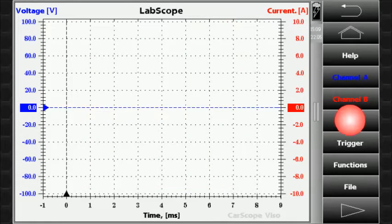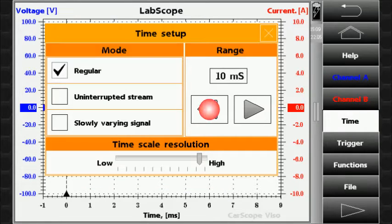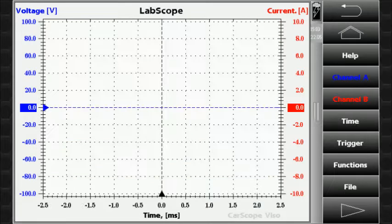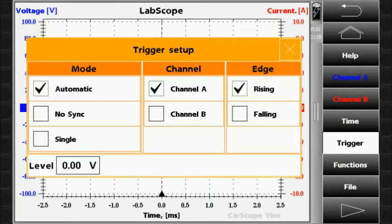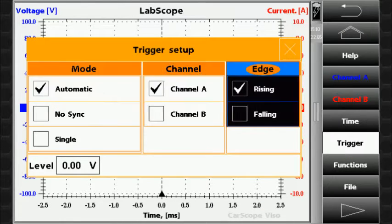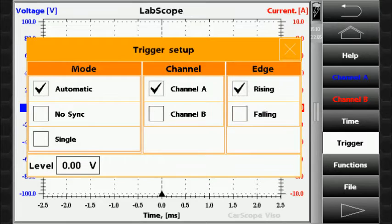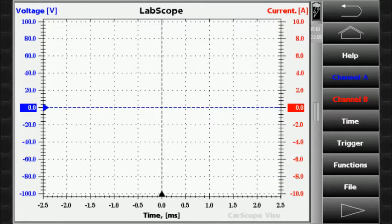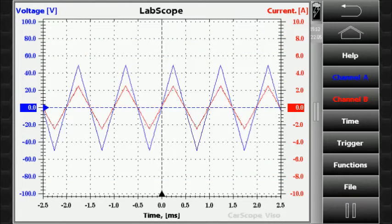The time button allows you to select the time mode and the time range. The trigger button allows you to set the trigger mode, channel, and edge. The start button starts the measurement.